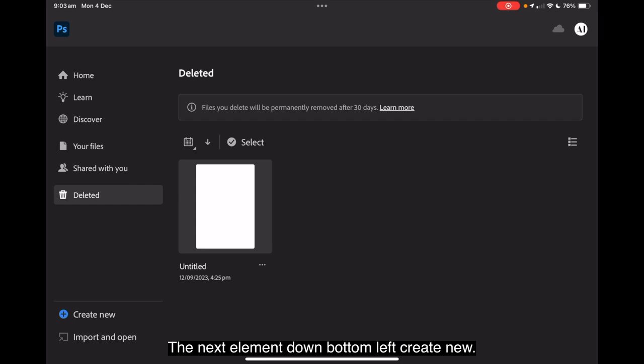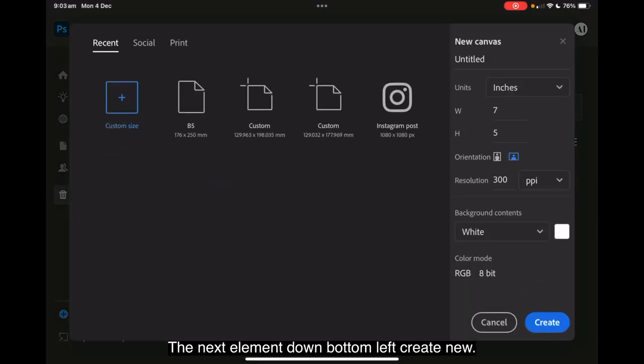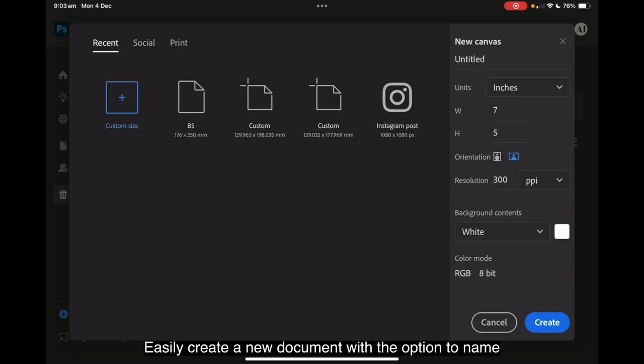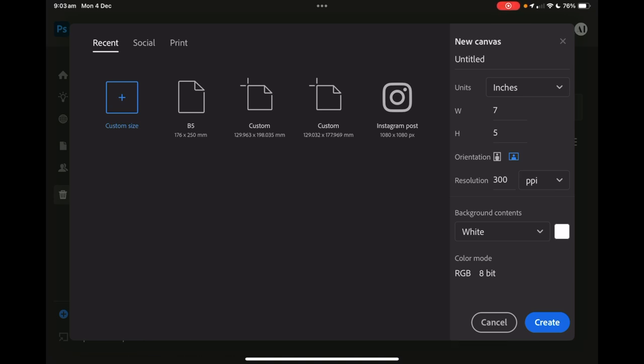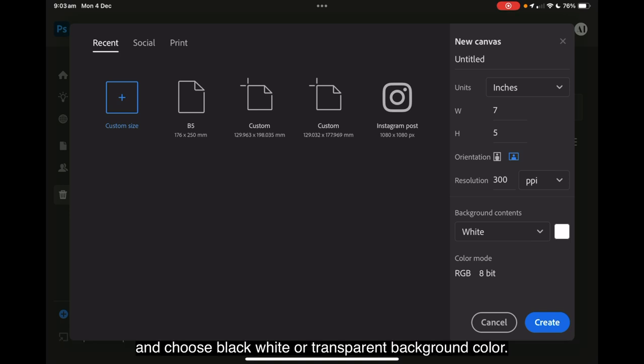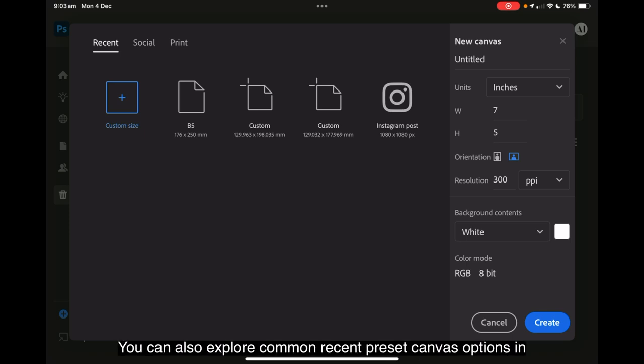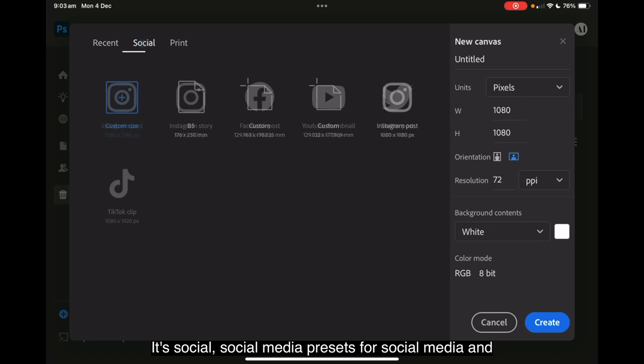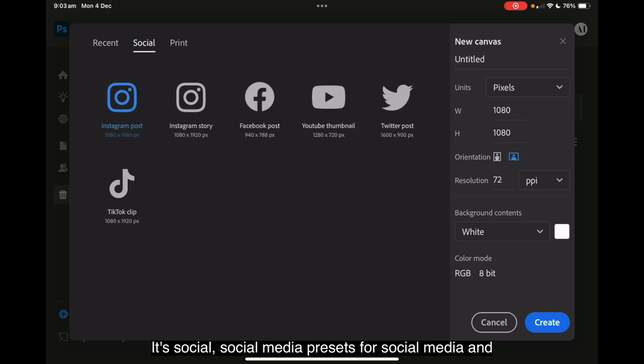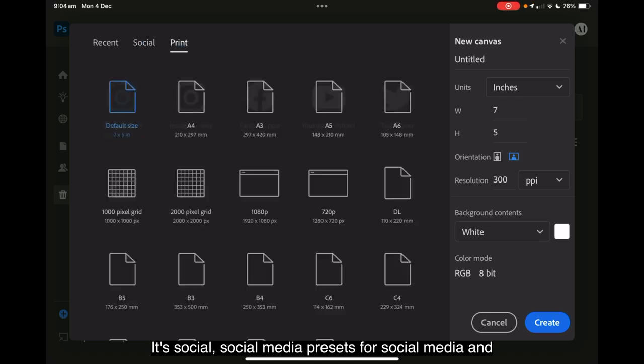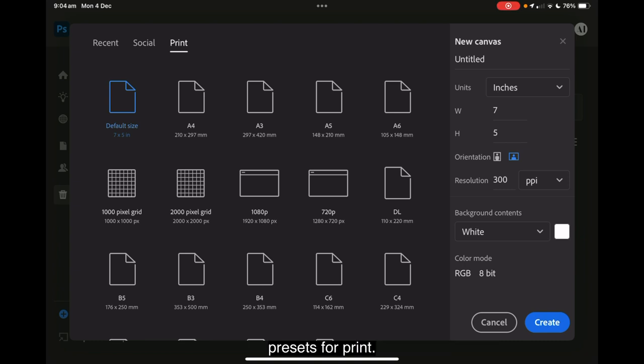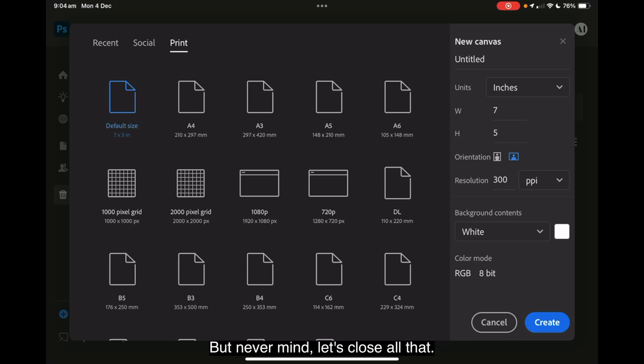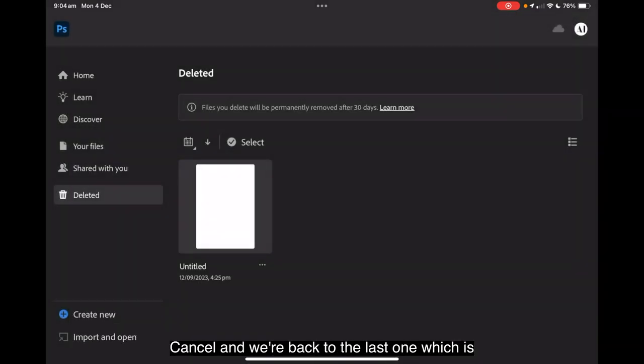The next element down, bottom left, create new. Easily create a new document with the option to name the document, set the canvas dimensions, change orientation, select resolution and choose black, white or transparent background color. You can also explore common preset canvas options in the print, screen, film or video categories. It's social, social media, presets for social media. And presets for print. Now since the last update the film one has gone. But never mind. Let's close all that.